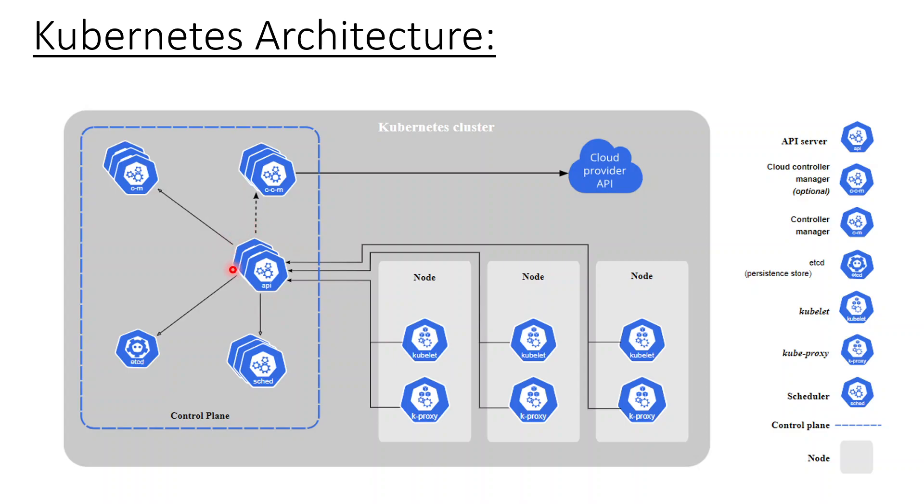Now the next item which is very important is the etcd. Etcd is the backend database of this entire Kubernetes cluster which stores all the data into the key-value pairs. This is the etcd, you would normally say etcd cluster. It's etcd component basically.